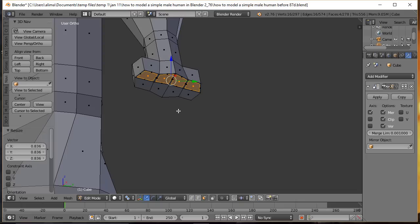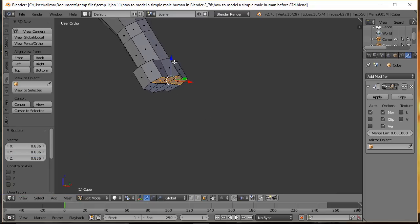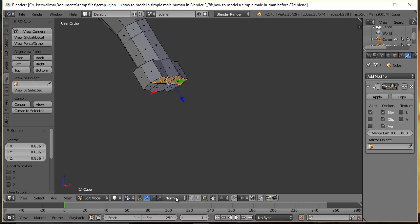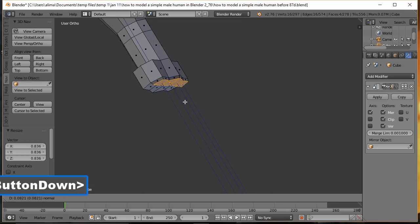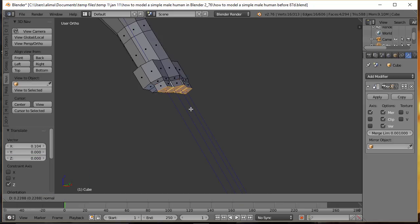Rotate to the side view. The fingers need to come out along their normals, so change the transform orientation from Global to Normal — now the manipulator aligns with the face normals. Press E to extrude a little bit, then extrude again to nearly the full finger length and left click to lock in. Select the middle two fingers and pull them slightly longer.